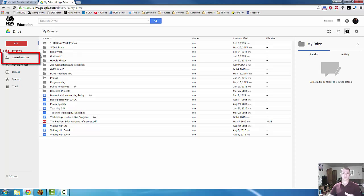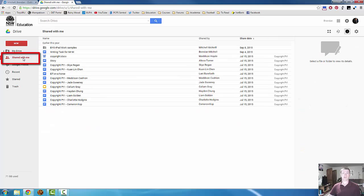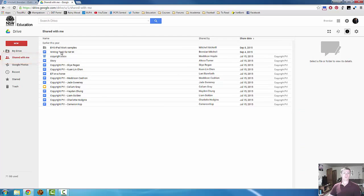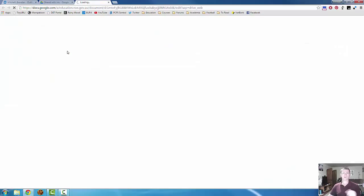The document that's been shared to me will appear in this tab here, shared with me. So I'm looking for Writing Task for Mr. M, which is that one there. I'll double click on that to open it up.